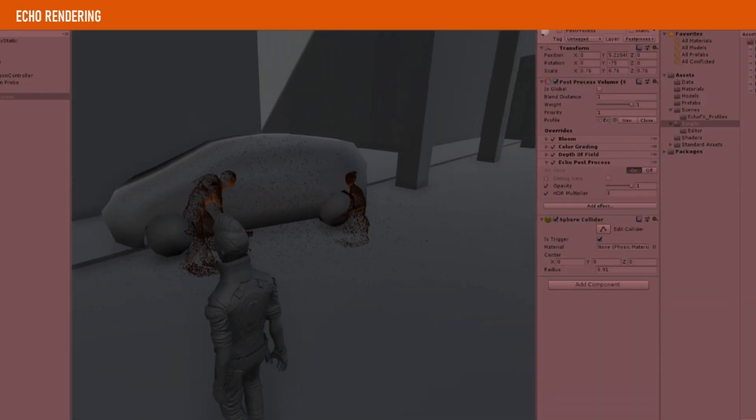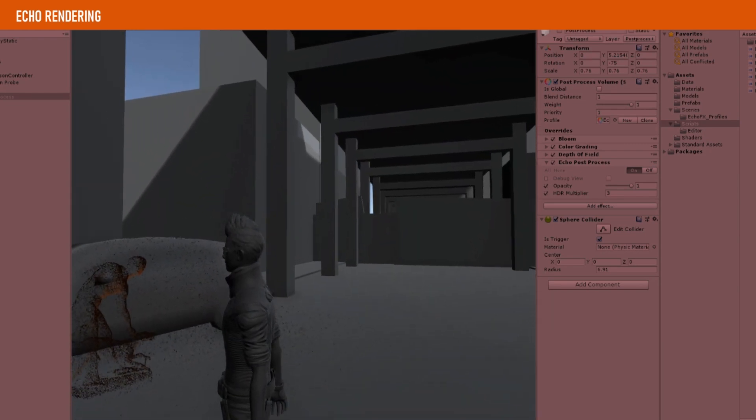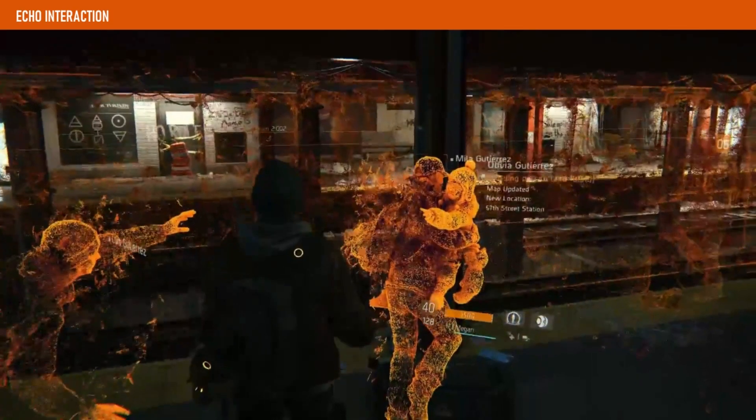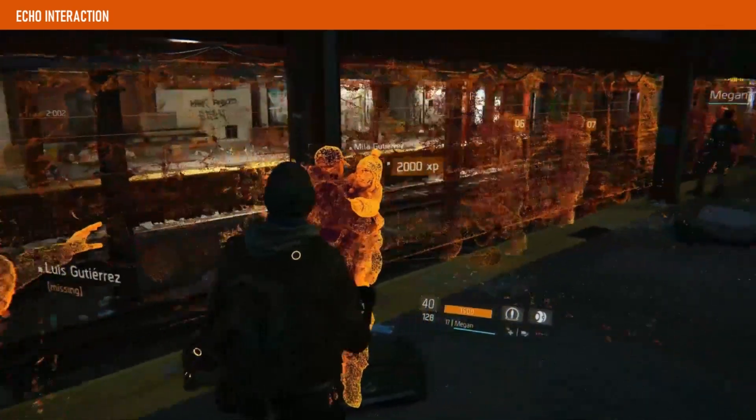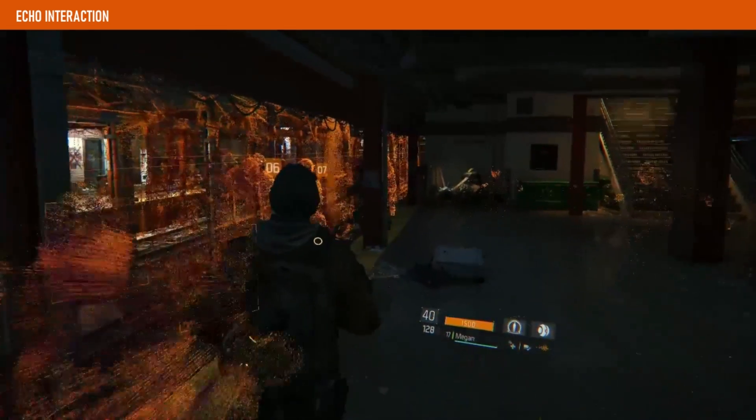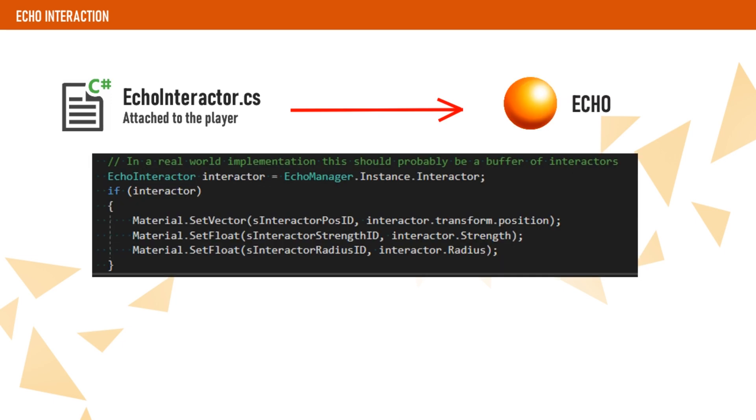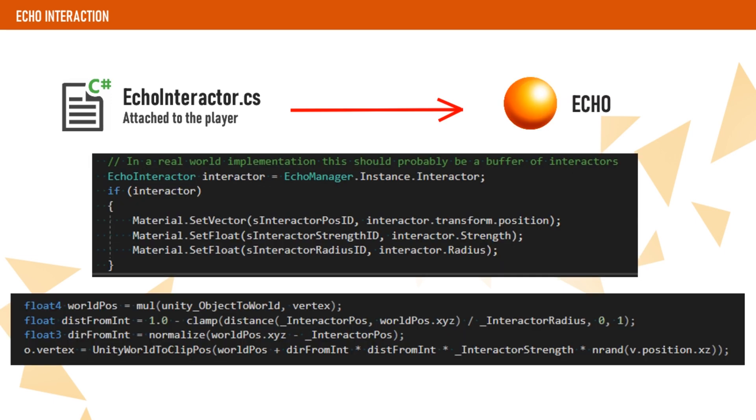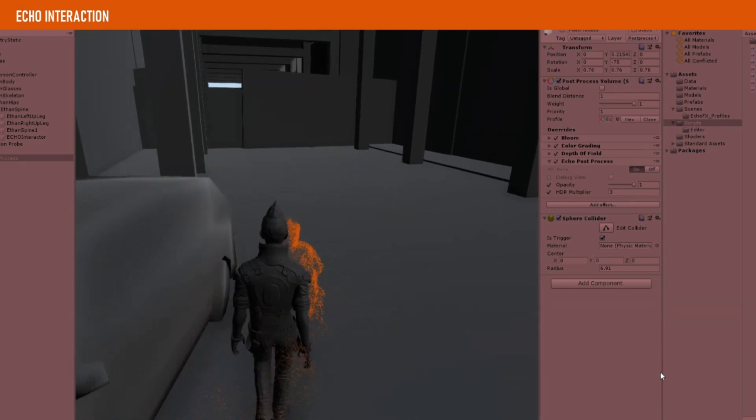The next step is to apply some interaction to the shader. In The Division, when the player overlaps with some echo data, the points get pushed away. For this, we have used another component called EchoInteractor, which will then be passed into the material. In the shader, we simply push the point position depending on the distance to the interactor. This, along with some randomization, will achieve a similar result to the original effect.